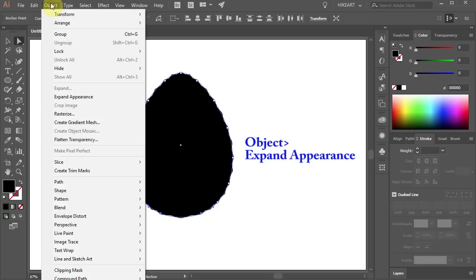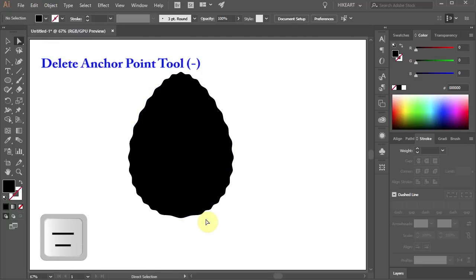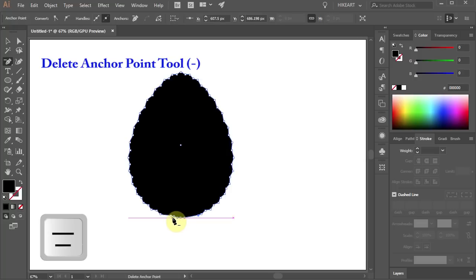Now go to Object and choose Expand Appearance. And let's delete a few more anchor points at the bottom.